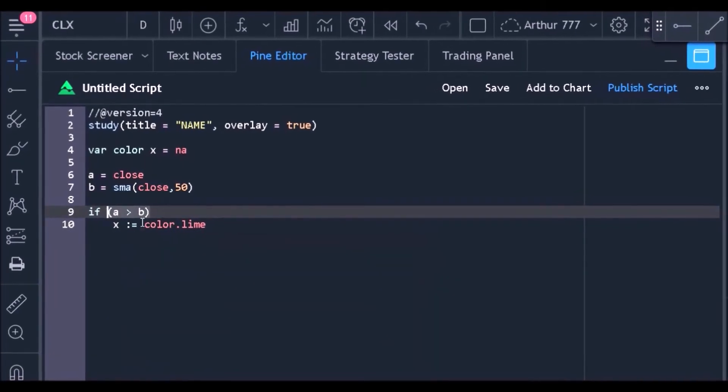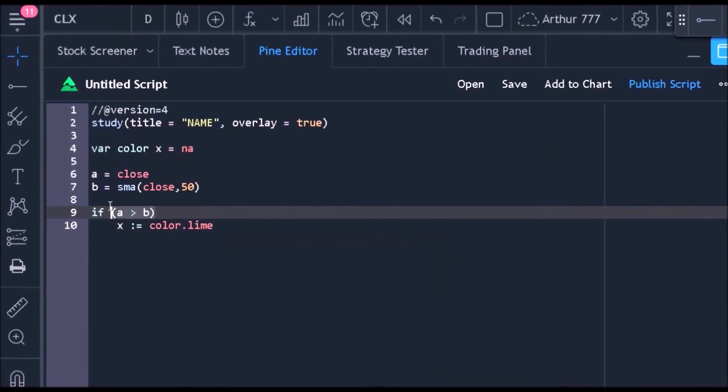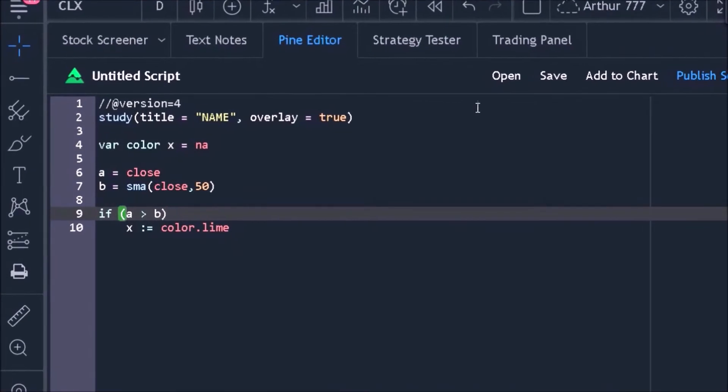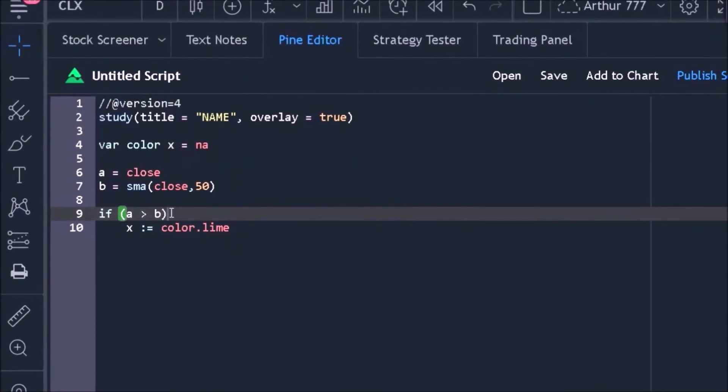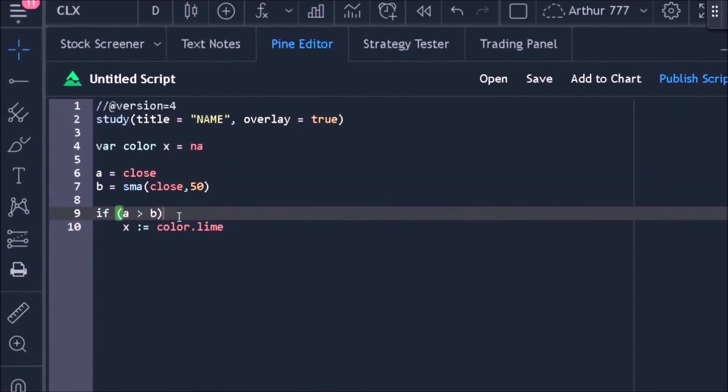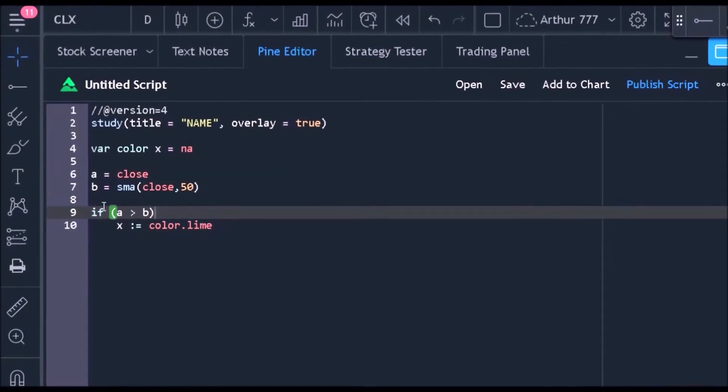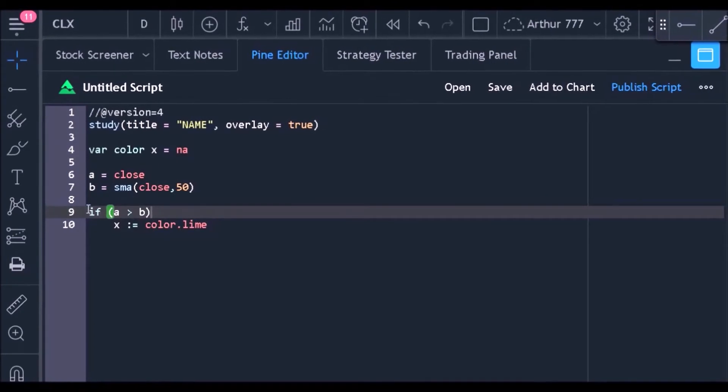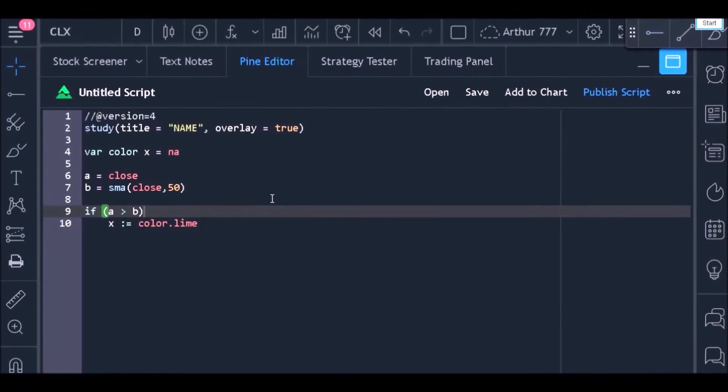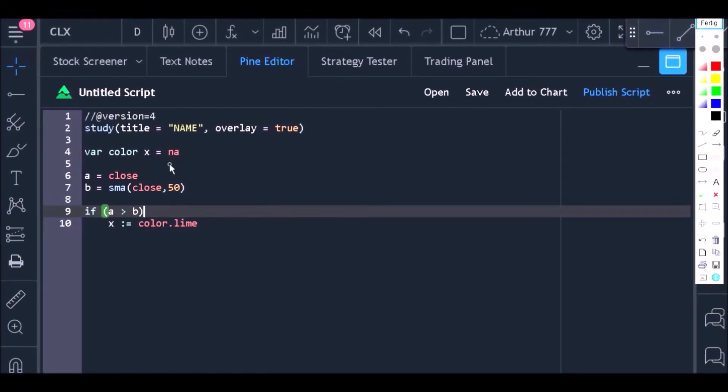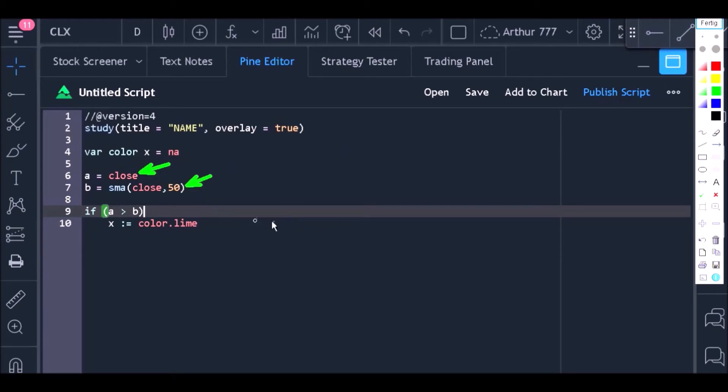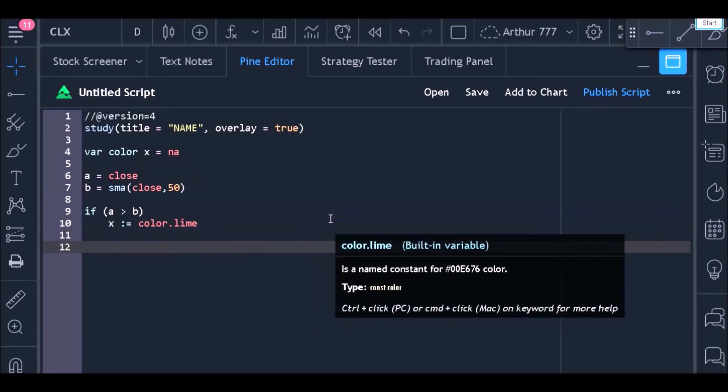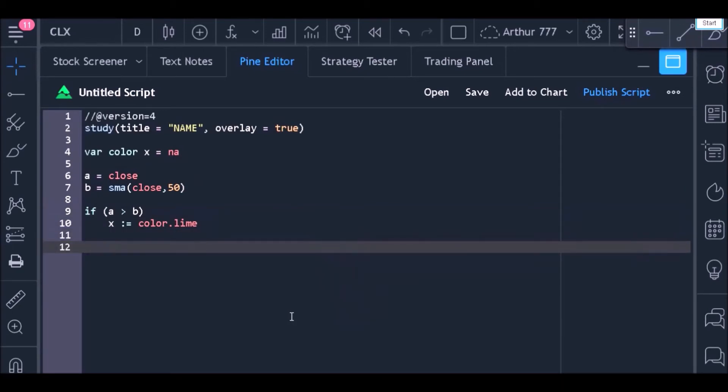Let's repeat that: if A is greater than B, then I want to store the green color inside the variable X. Now we need to create a second logical test to see if the closing price